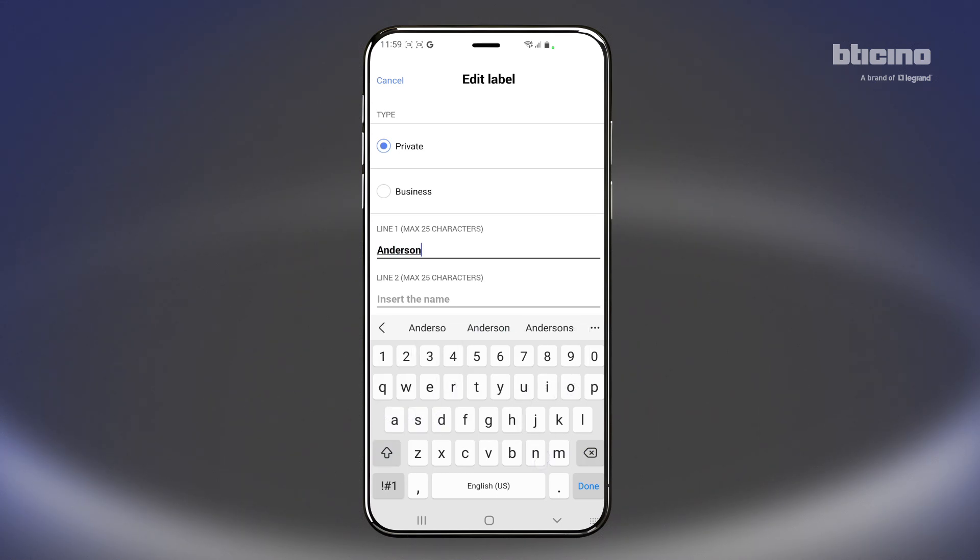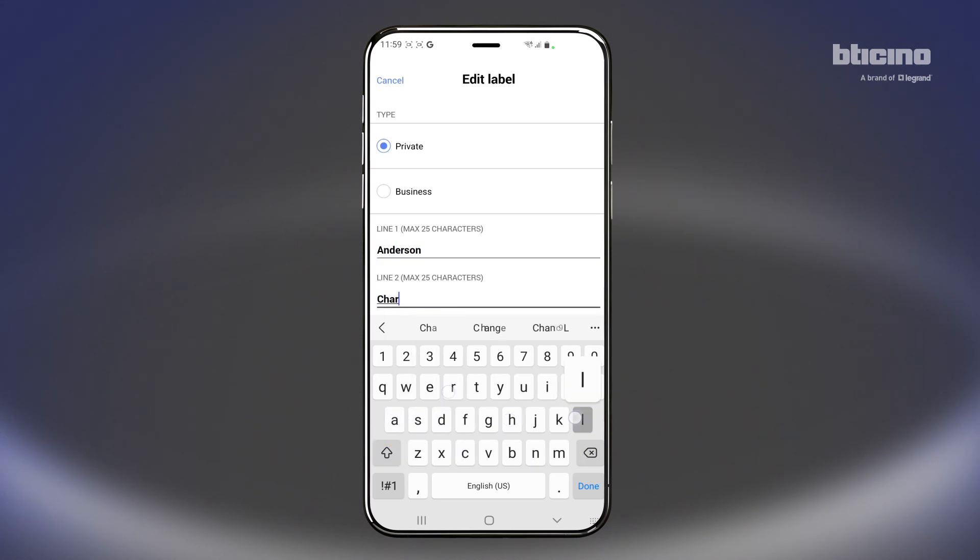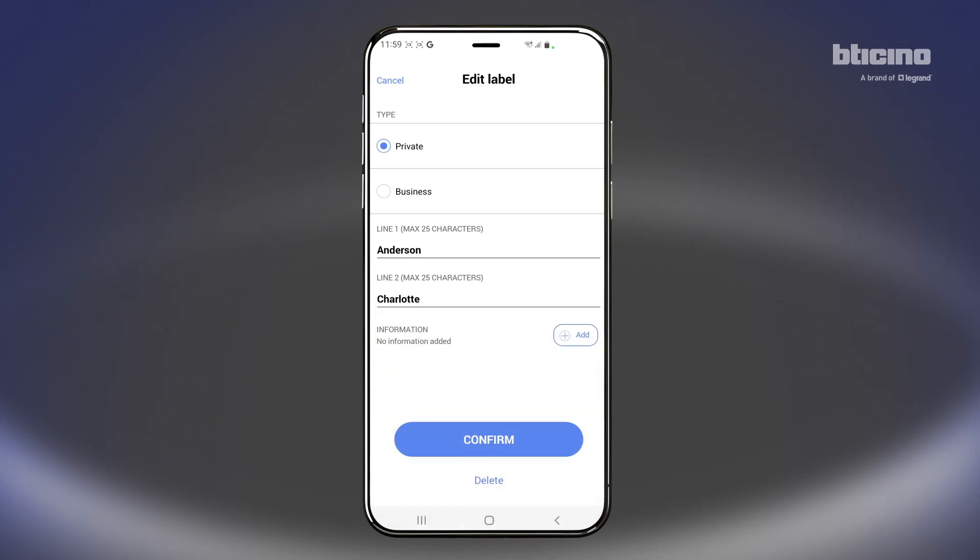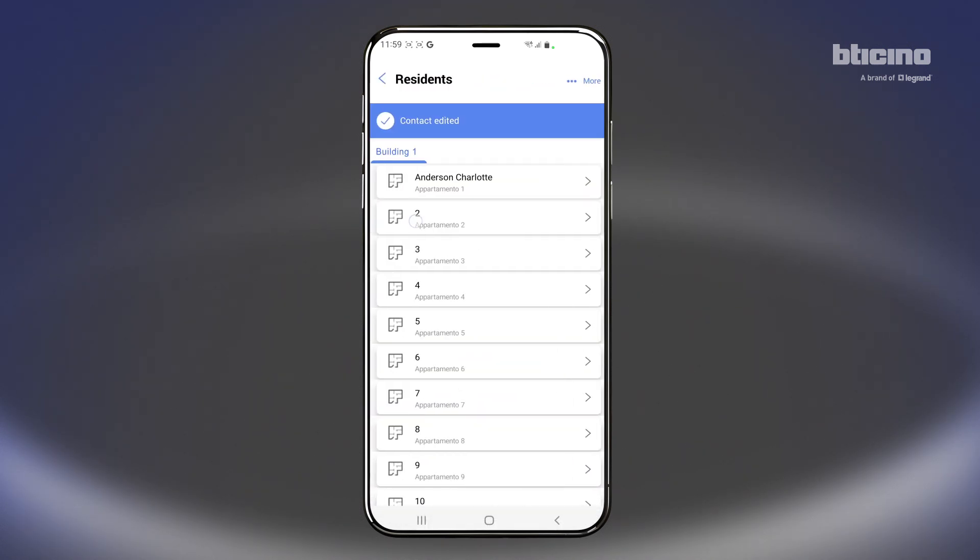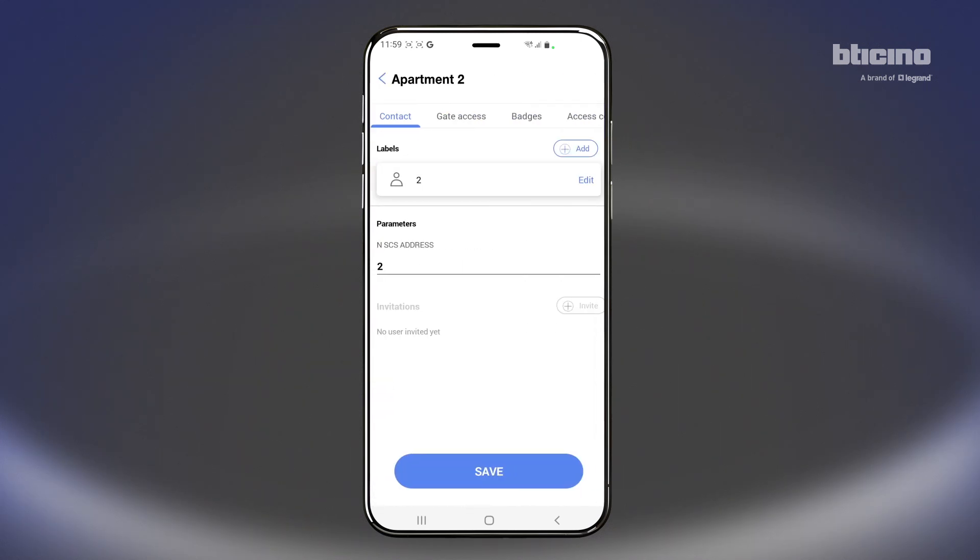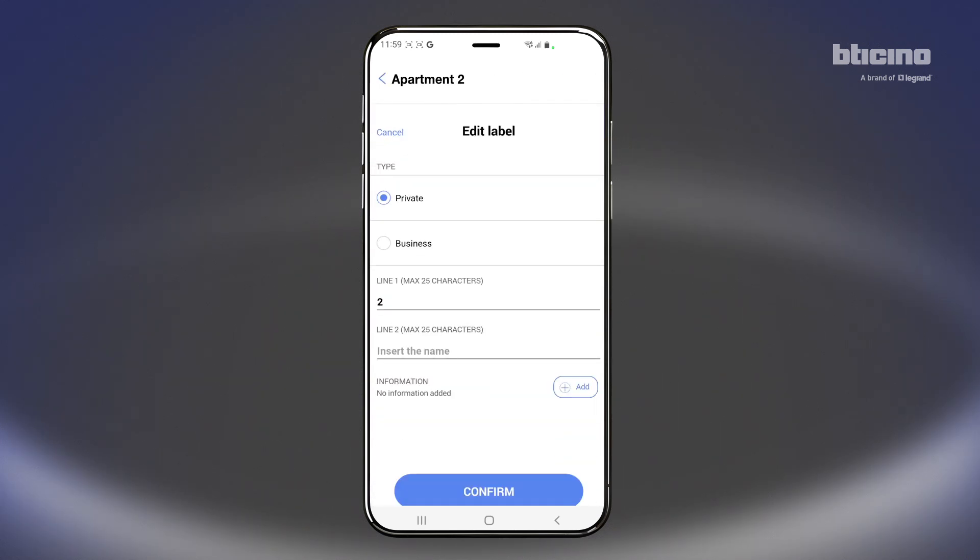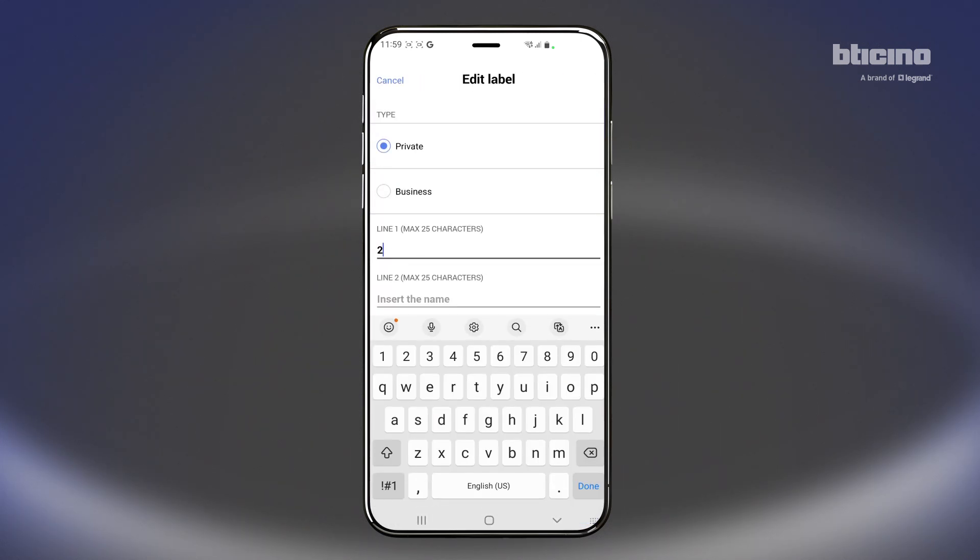Customize the individual apartments as needed. Enter the names of the residents, which will be displayed at the entrance panel.